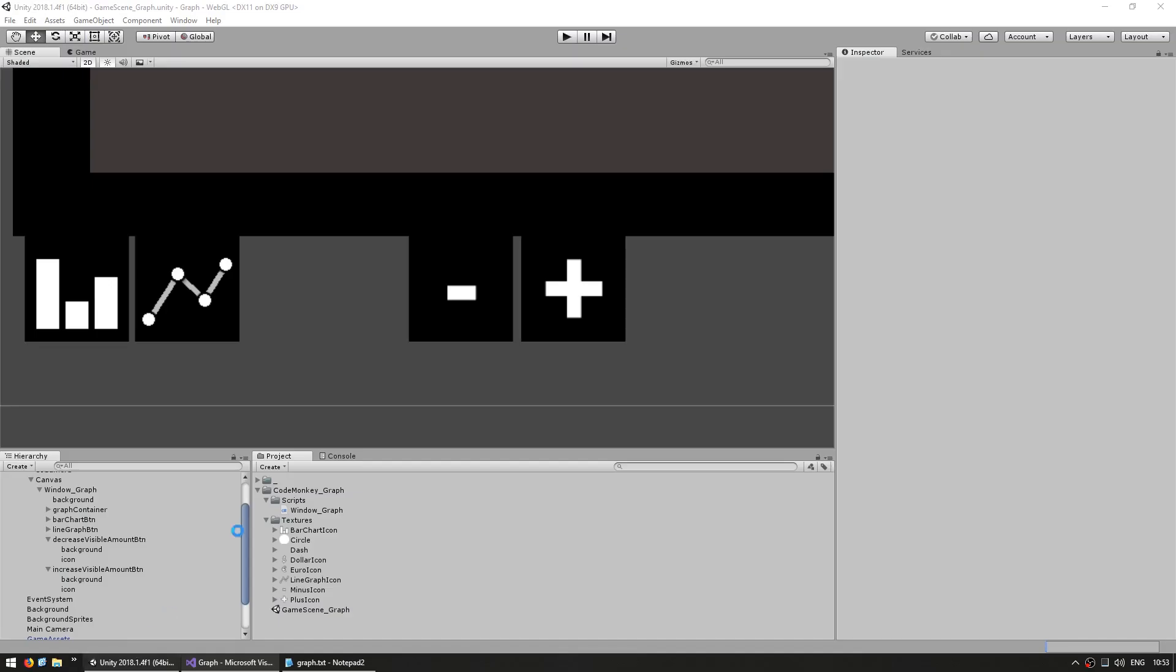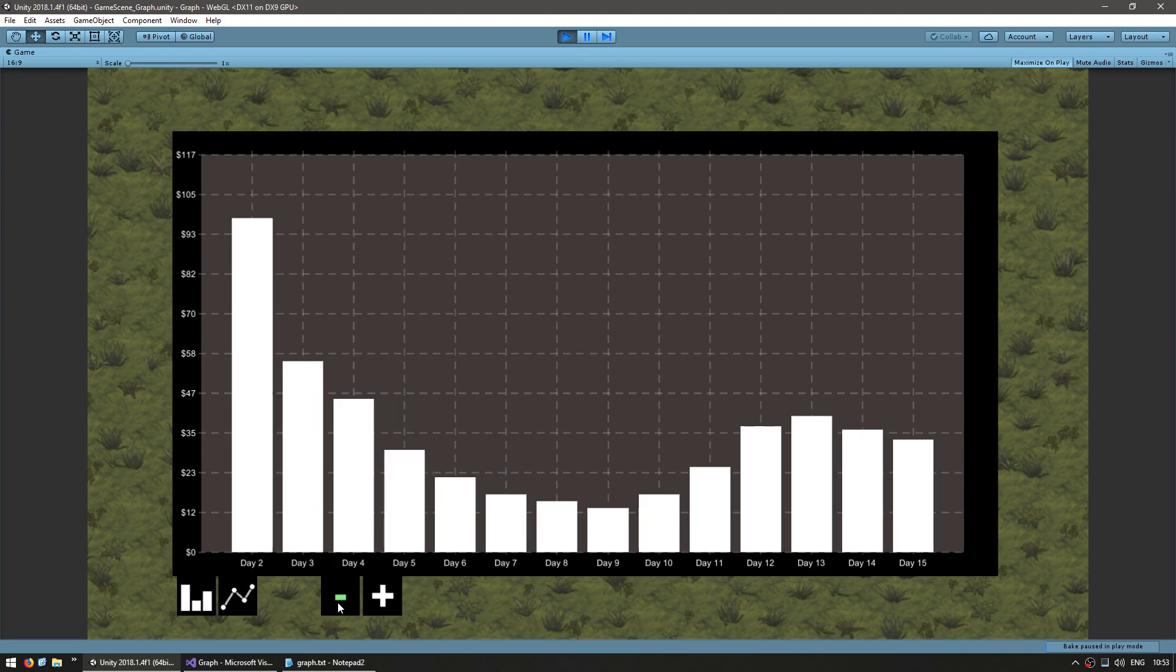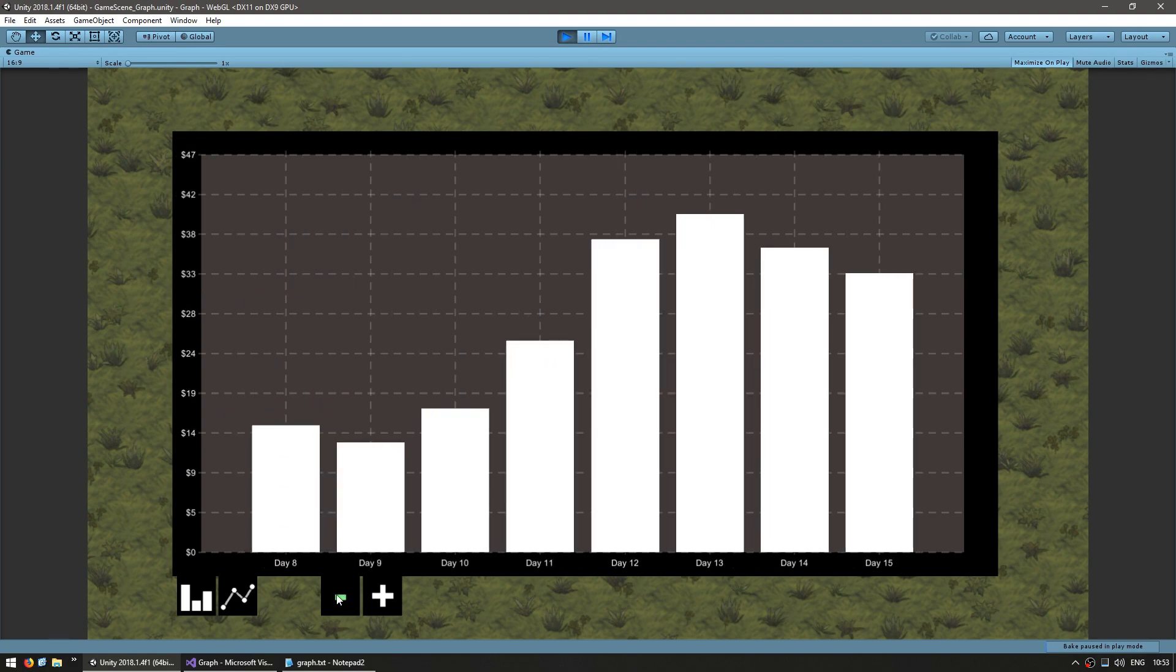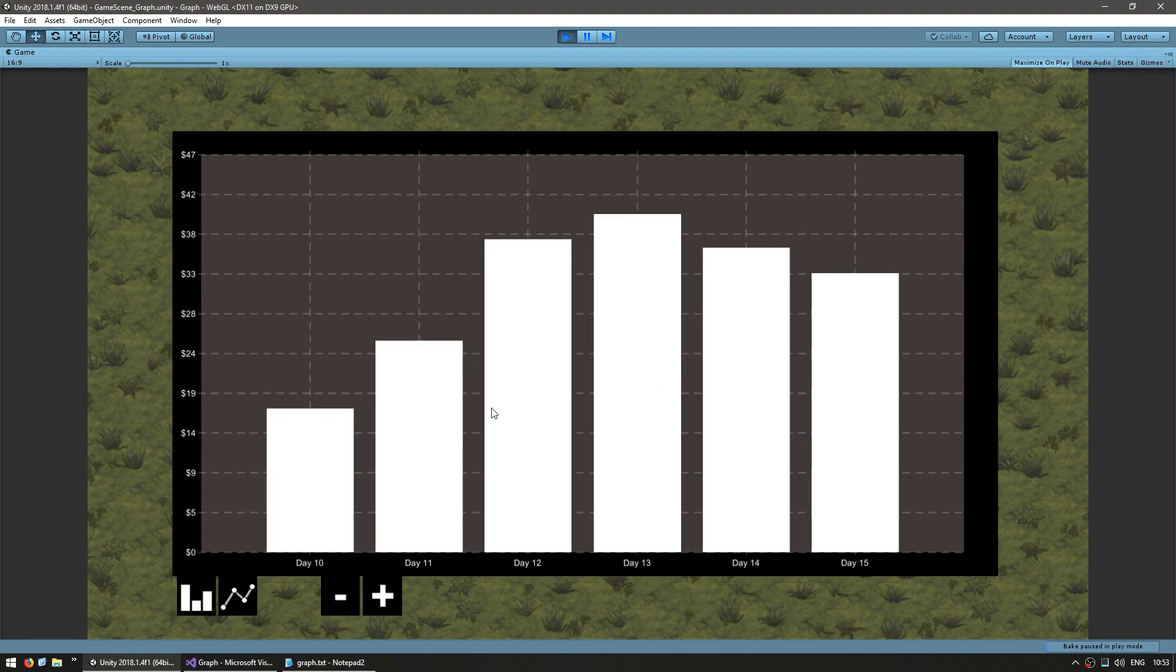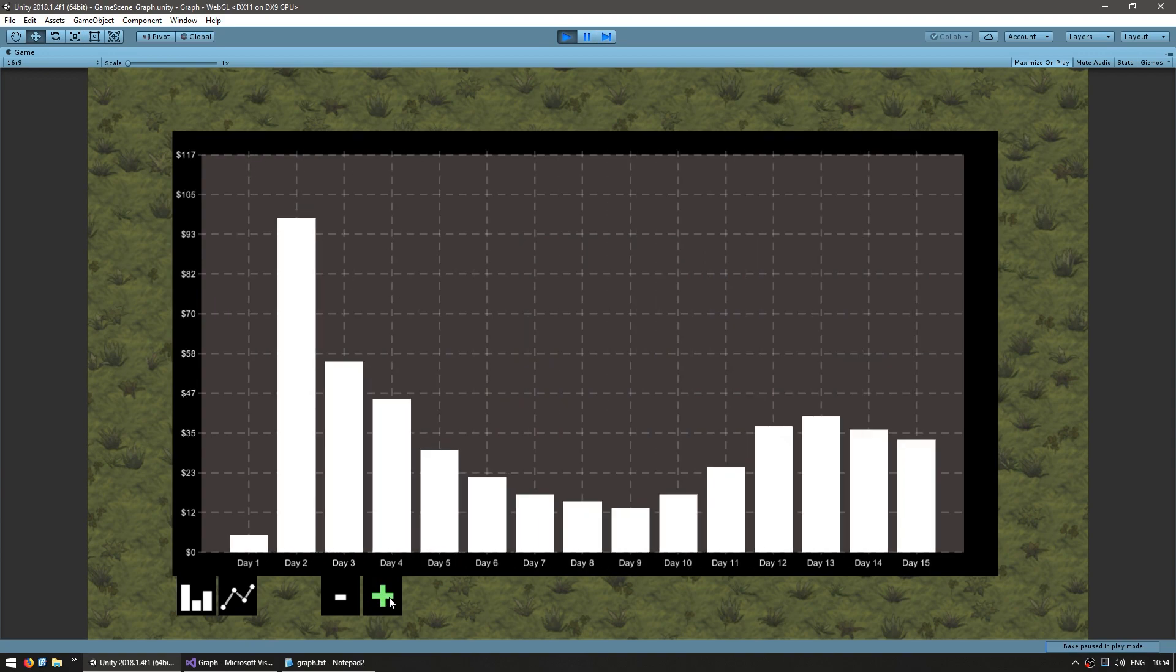Okay, there we go. It is currently showing all of the values in our graph. So if I hit minus, yep, there you go, it starts off at day two, goes until day 15. And I can do it, and again, it is only showing the last six days on our graph. And I can also increase and it goes until it shows the entire thing. So we can now modify the maxVisible amount.